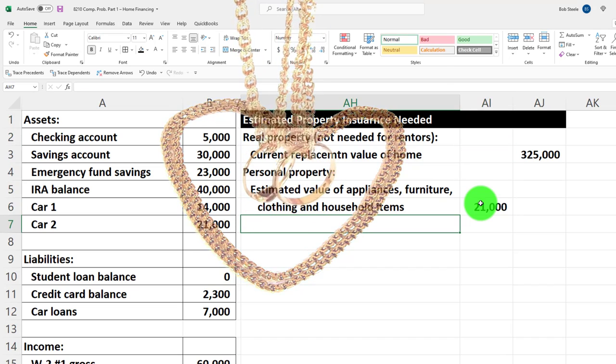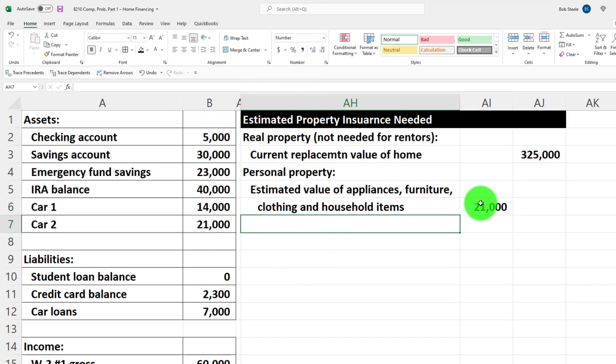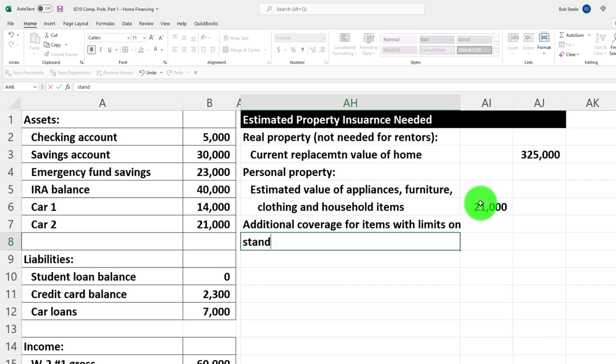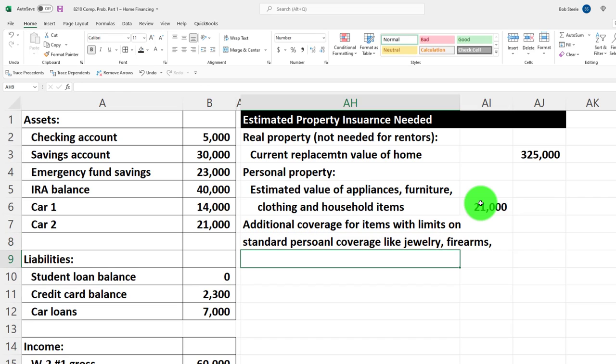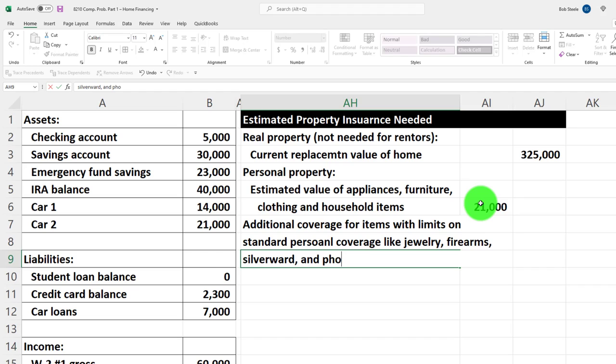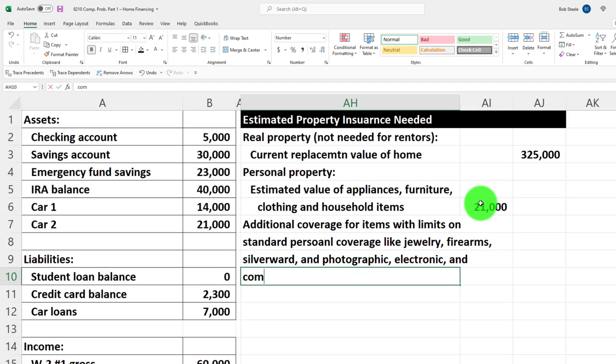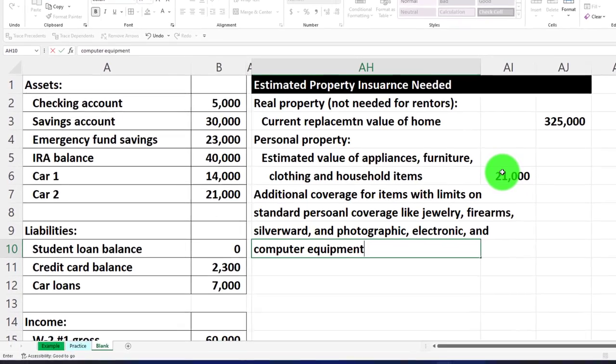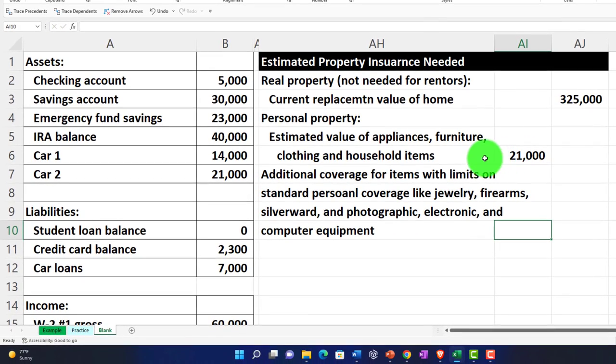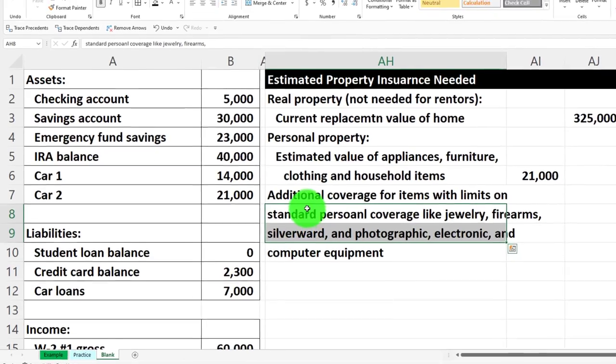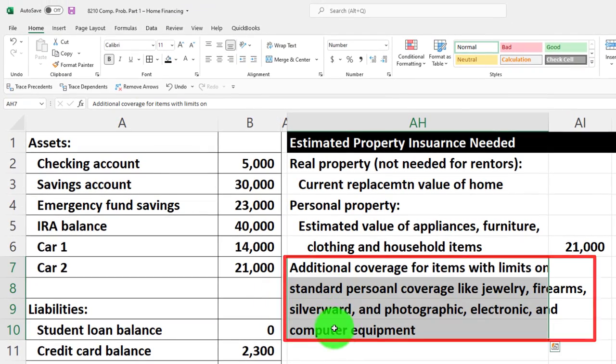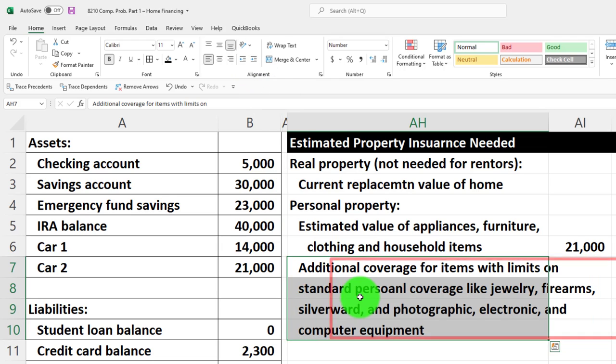Then we've got additional coverage for items with limits on standard personal coverage, like jewelry, firearms, silverware, and photographic, electronic, and computer equipment. We might have to have other additional coverage for this kind of stuff. I'm going to indent these.